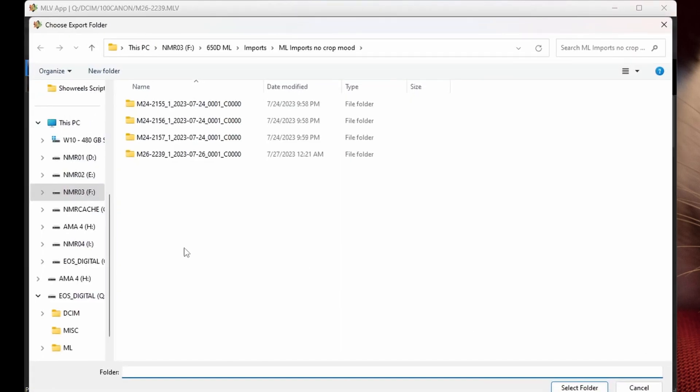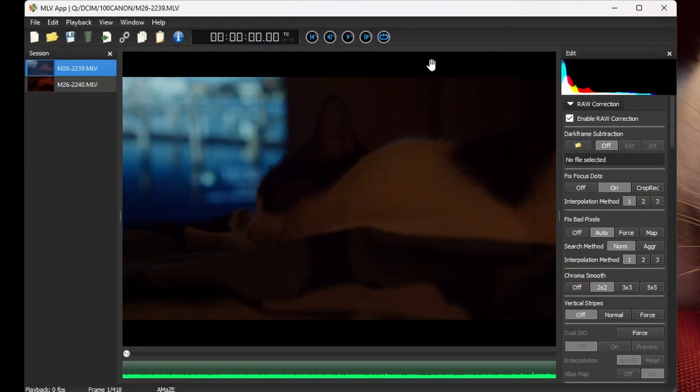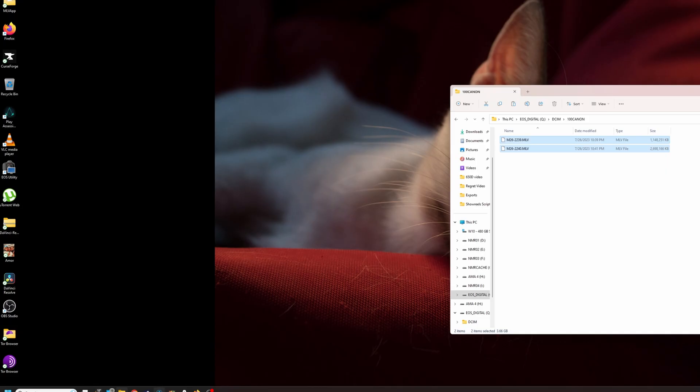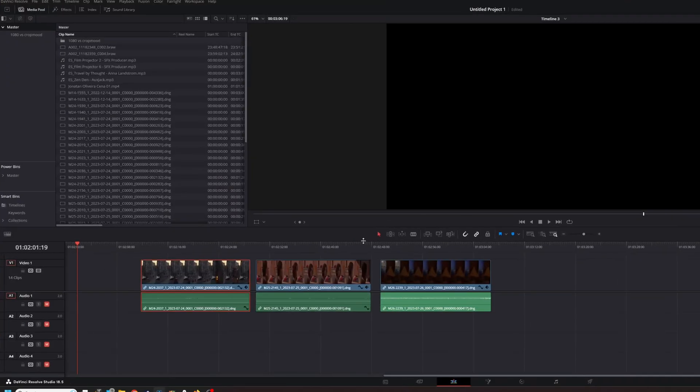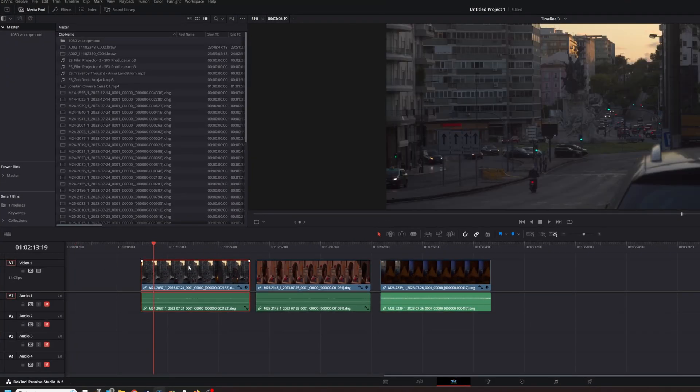And that's basically it. Then you click to export, you select the folder, and voila. I'm not going to do that right now because as I said, the clip that I want to show you is already exported. So we're going to jump to Resolve. Okay, so here we are in Resolve.